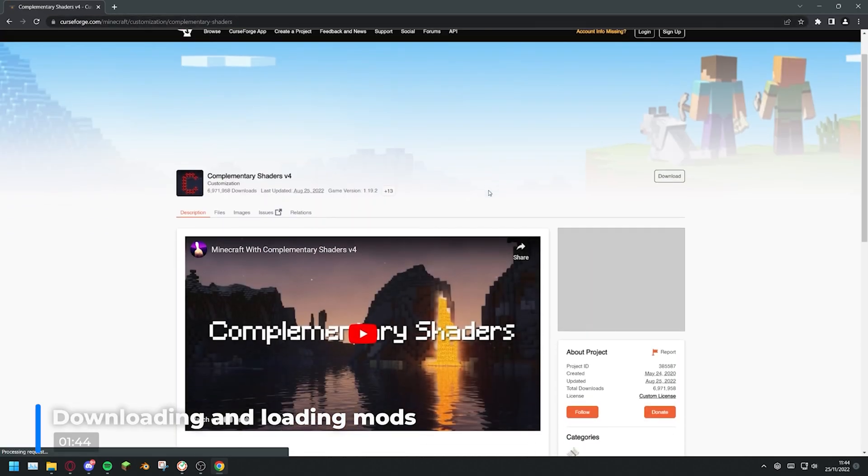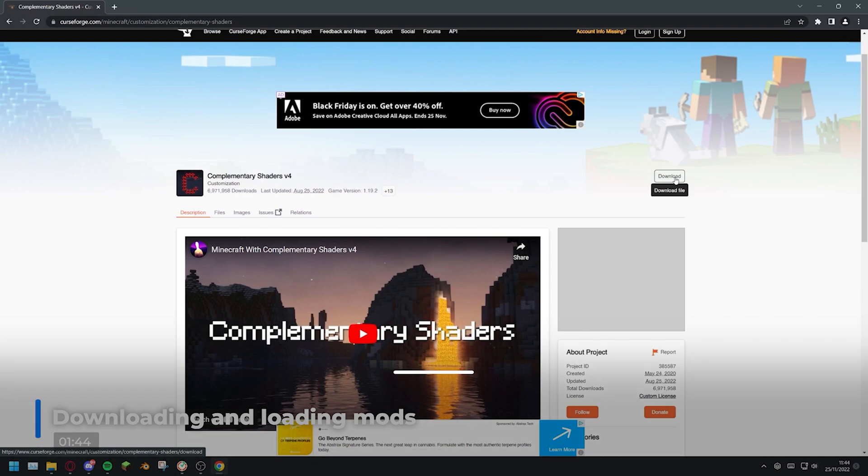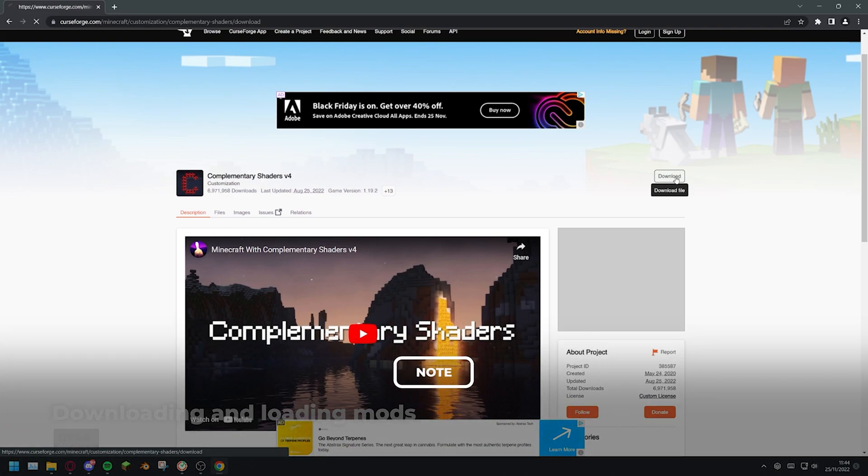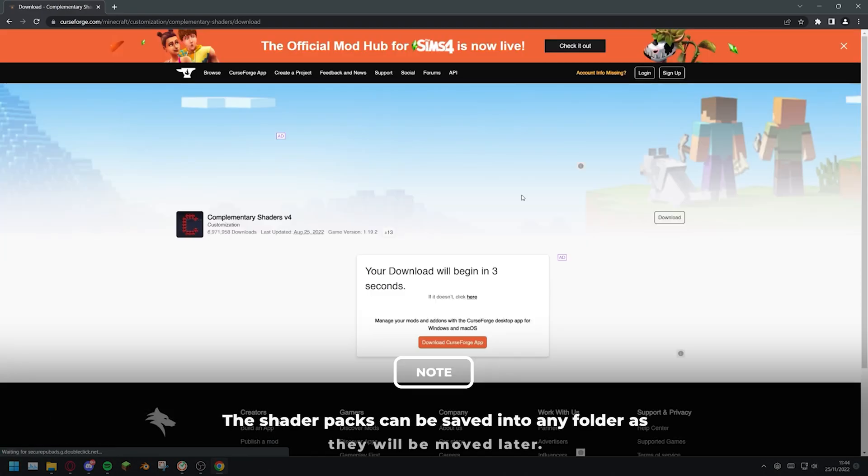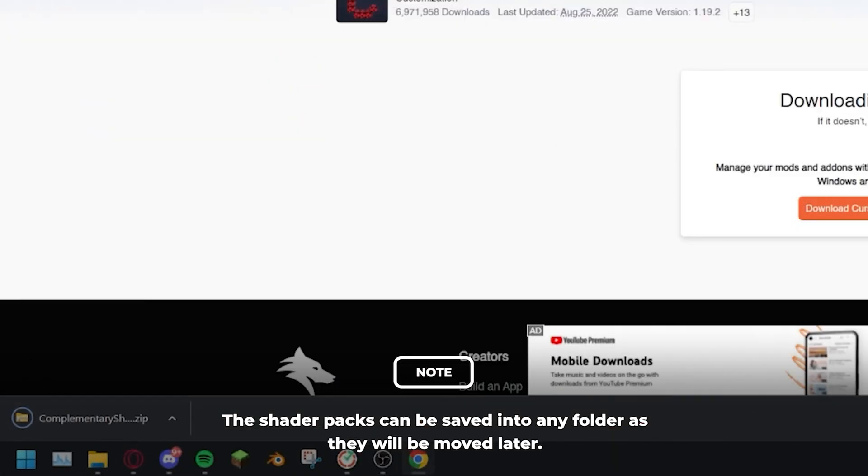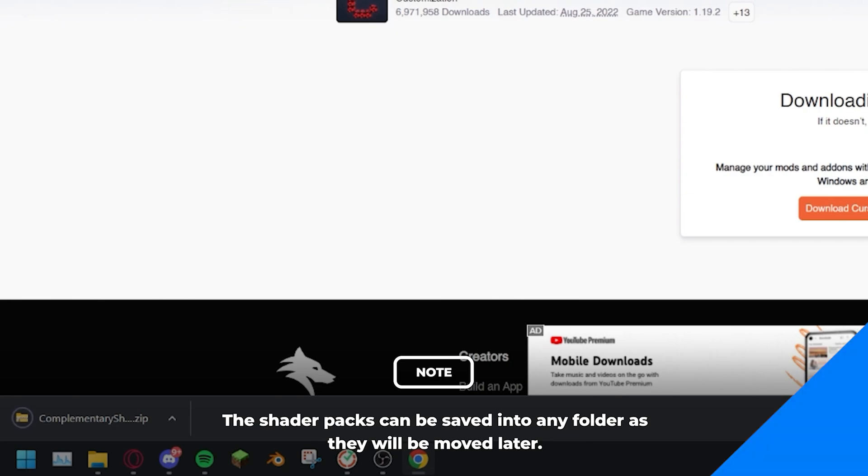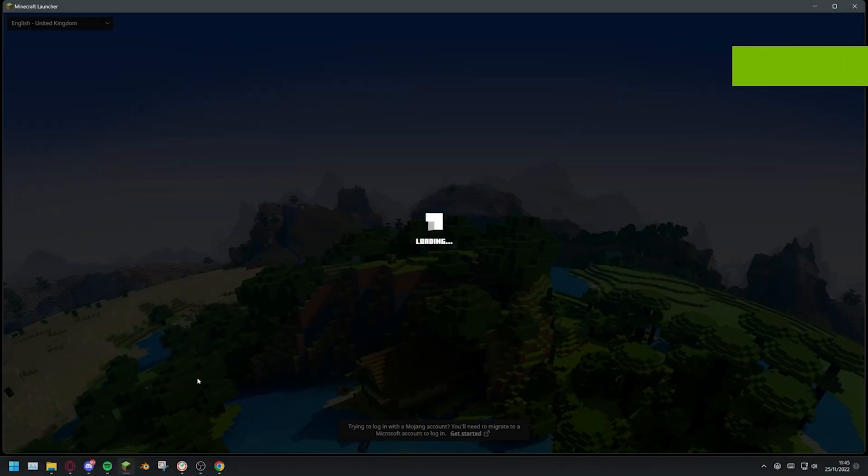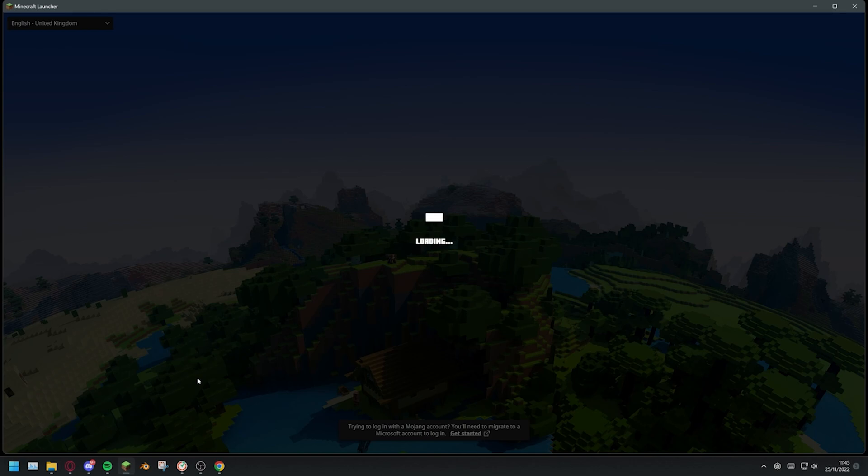To begin, head over to the downloads page of your selected shader packs and press download. For this example, I'll be using the complementary shaders. When the shader pack has finished downloading, go ahead and start your game.